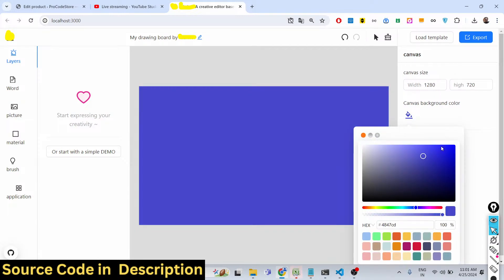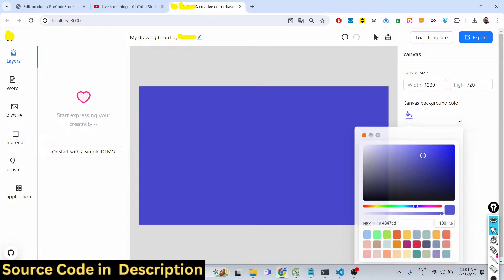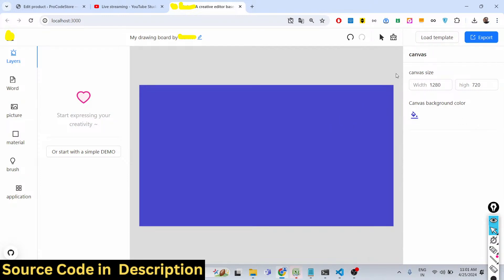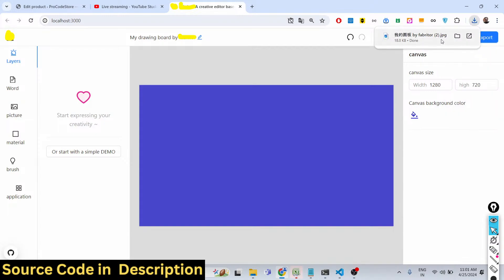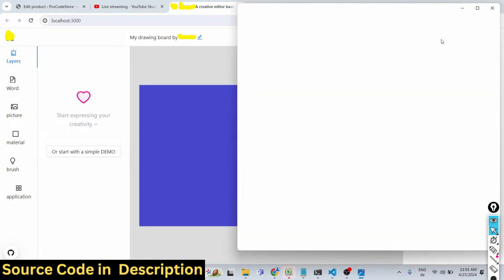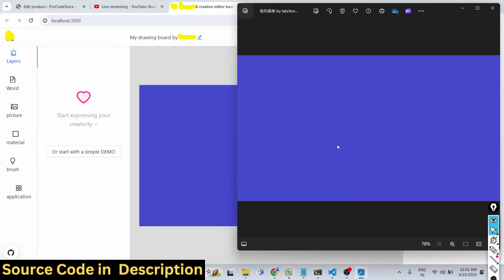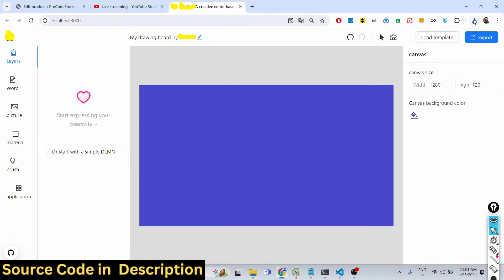You can manipulate the background color of the canvas — let me pick this blue color. You can also use templates, save a template, and export the canvas as a JPG image. You can also save it as PNG or SVG as well.